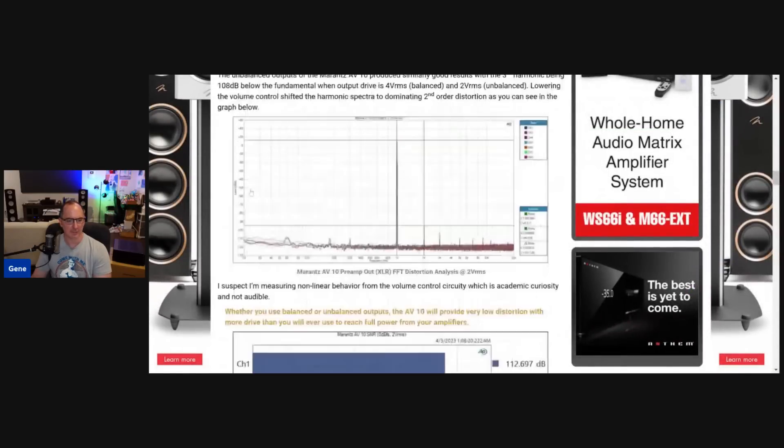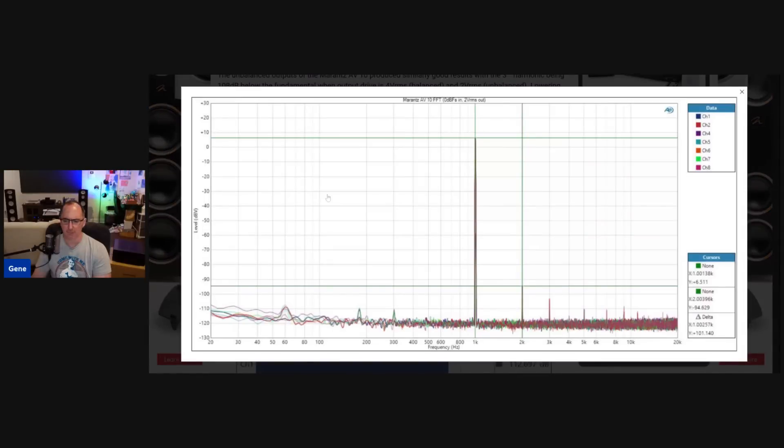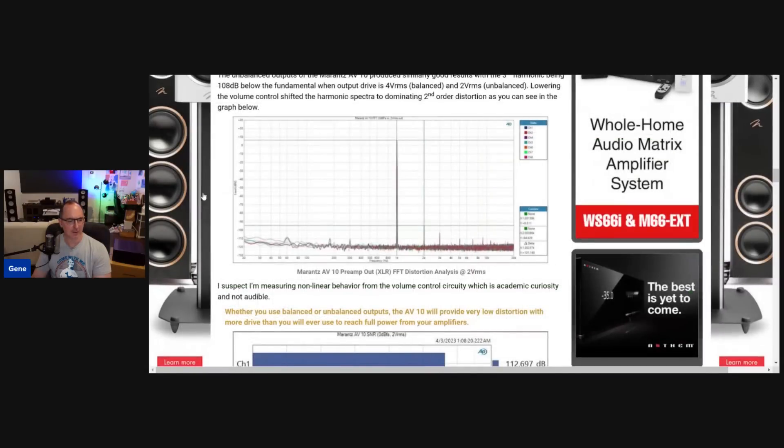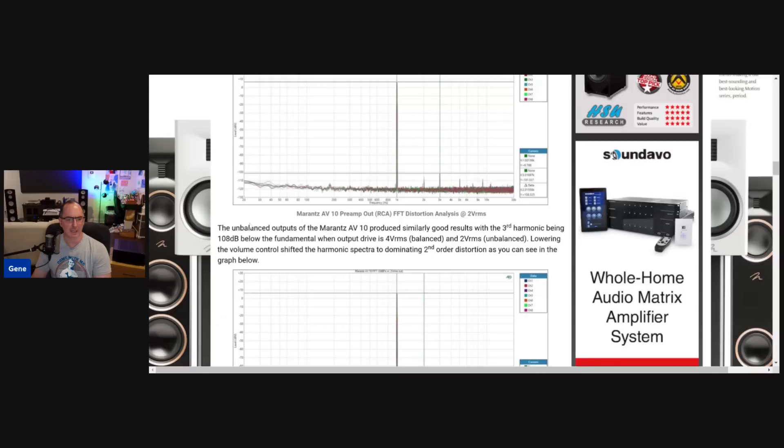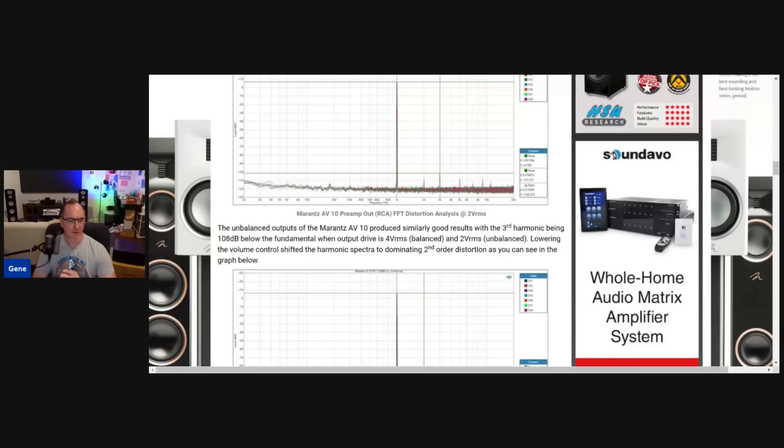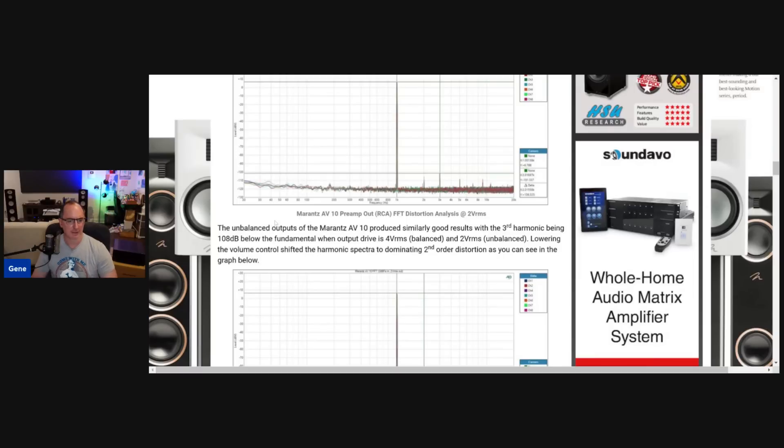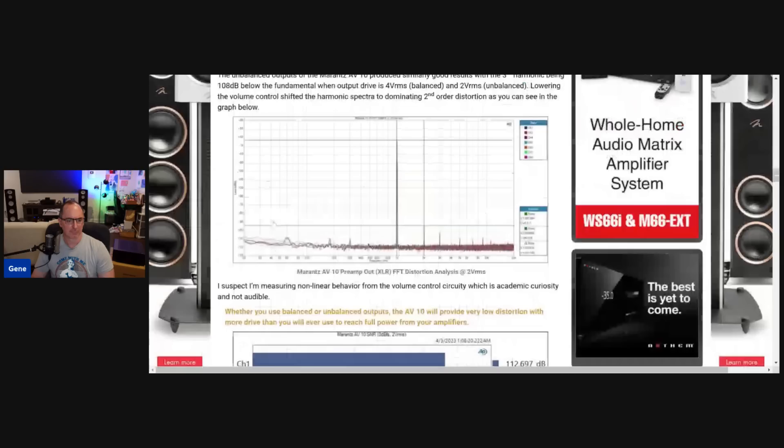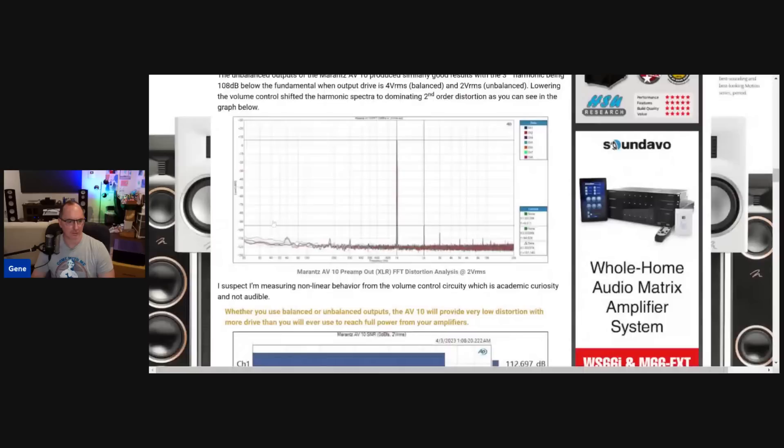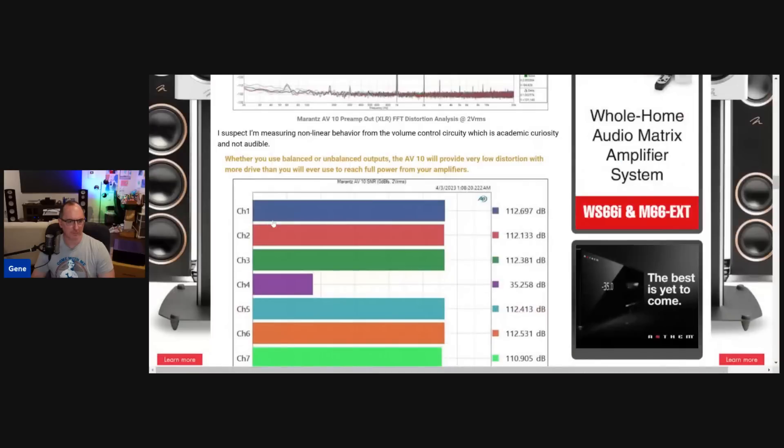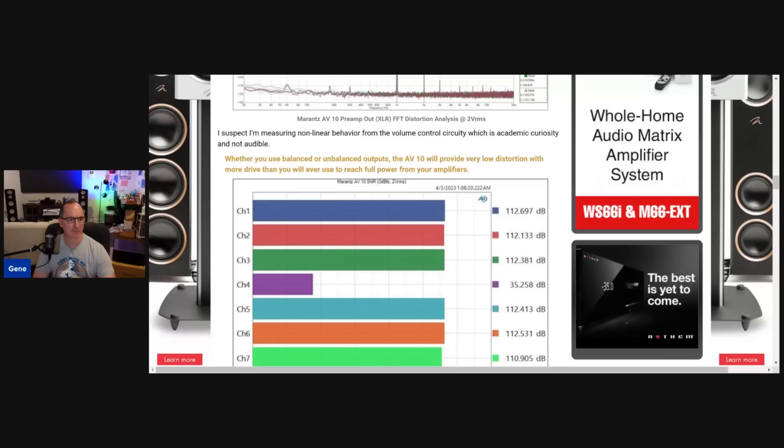And then I did the same thing for unbalanced, just to check that. And I got pretty close results. I think at 2 volts RMS, it was 101 dB down at the second order harmonic. And I did find very interesting, when I go from changing the volume so the output is at 2 volts versus 4 volts, the odd order and even order harmonic balance shifts a little bit. It's not something that's audible. It's just something I noticed academically. But it's still, these are all really good measurements here. As I said here, whether you use balanced or unbalanced, the AV10 will provide very low distortion with more drive than you'll ever use to reach full power from any amplifier.